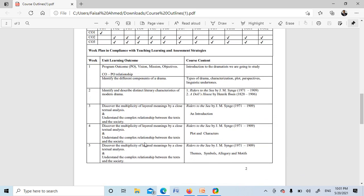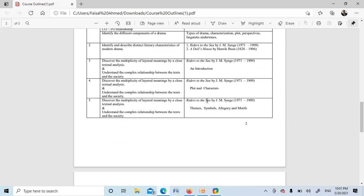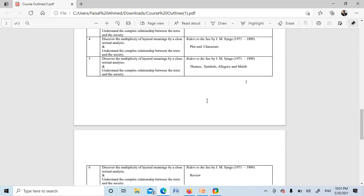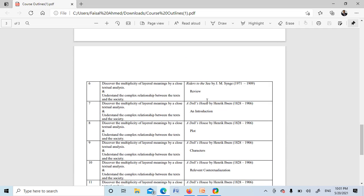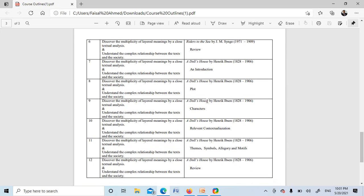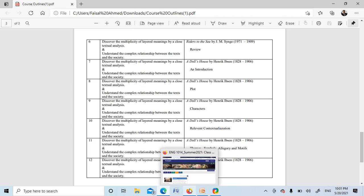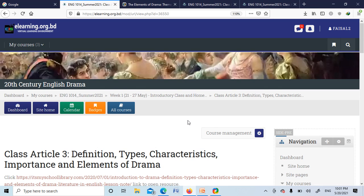And here you can see the course outcome, and here you can see the teaching week course layout designed in different weeks. We will discuss different sections of the text along with the critical appreciation. So before starting the course, please review this course outline. Now we'll go to the e-learning platform. You will log in by your student portal and I have logged in with my teacher portal.